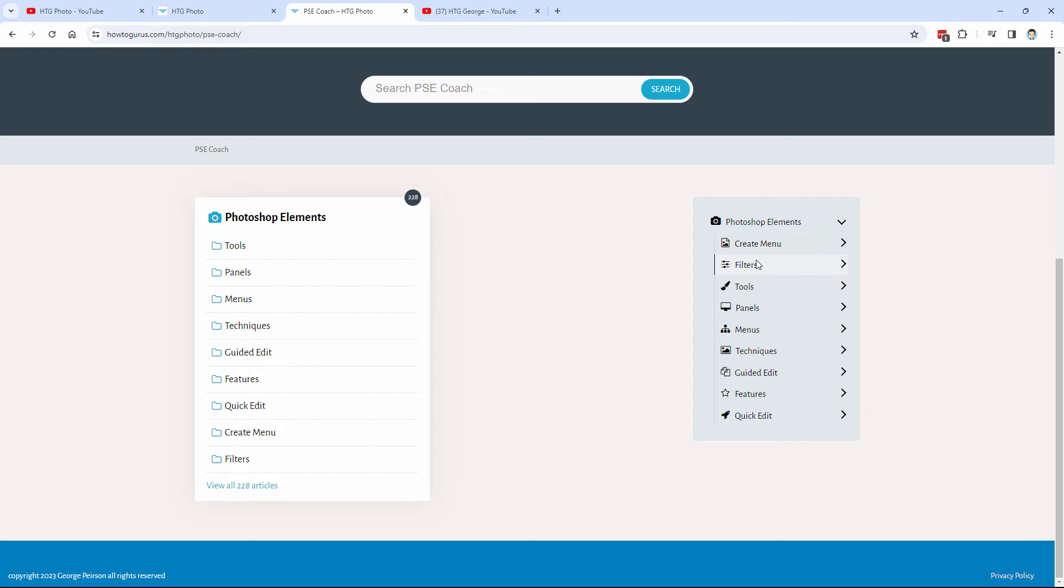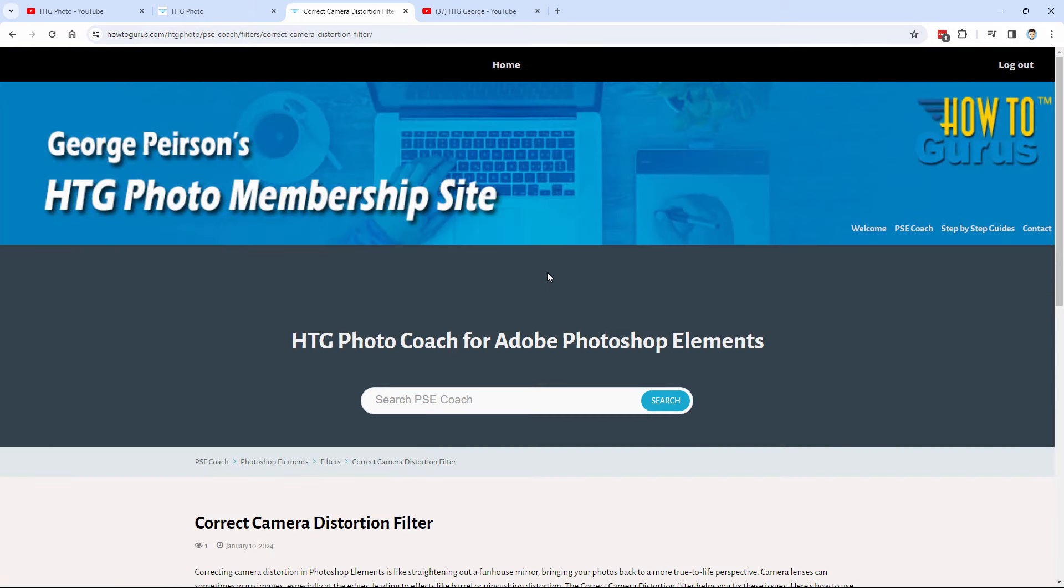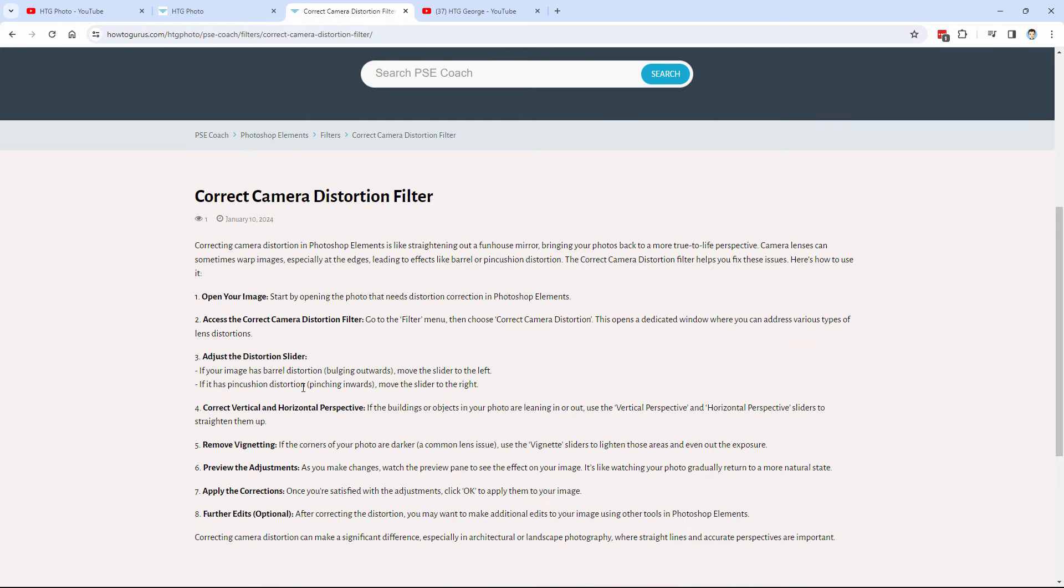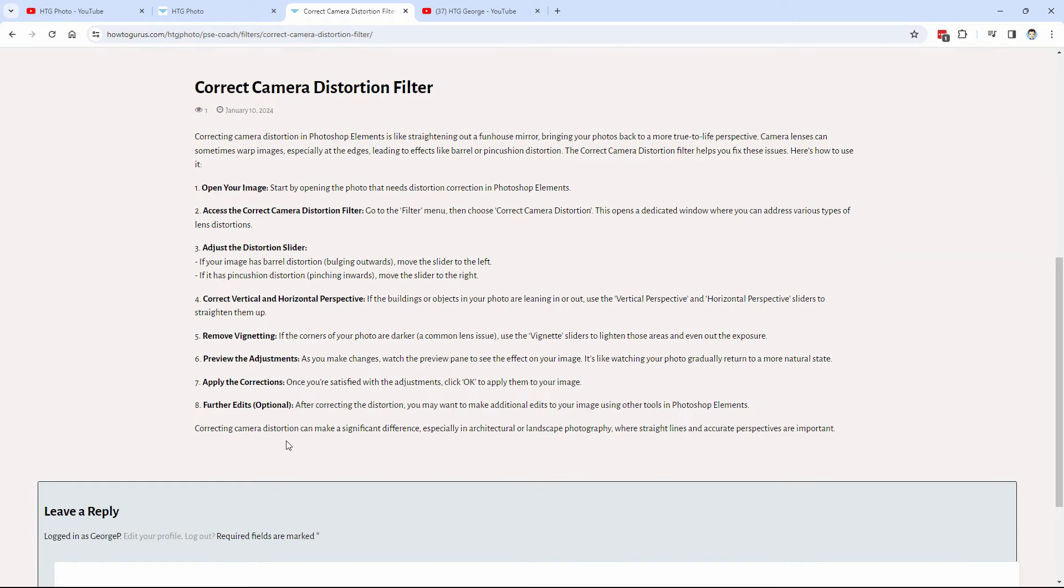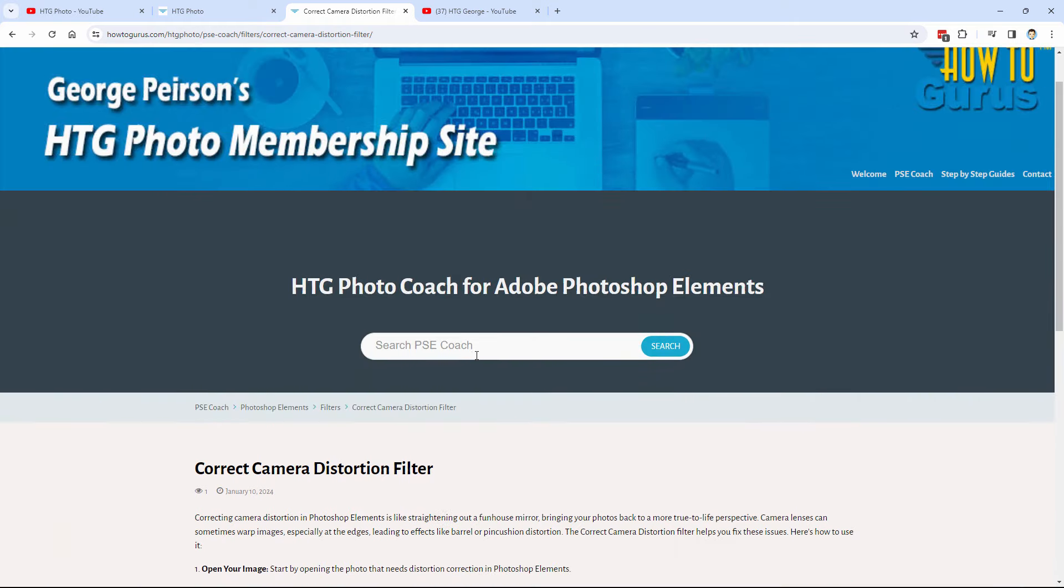Real simple to use. Let's take a look at our filters in here. Here's the correct camera distortion filter. You just get step-by-step instructions for anything you want to know. Or just come in here and do a search. I just put up one here for justify text.